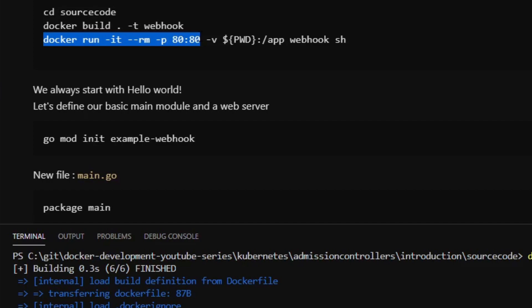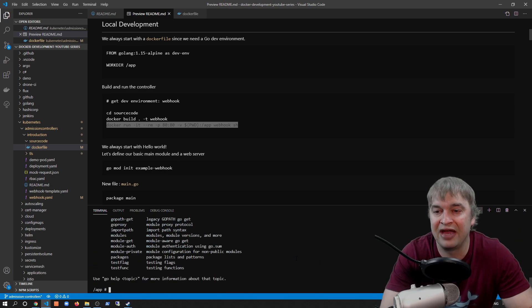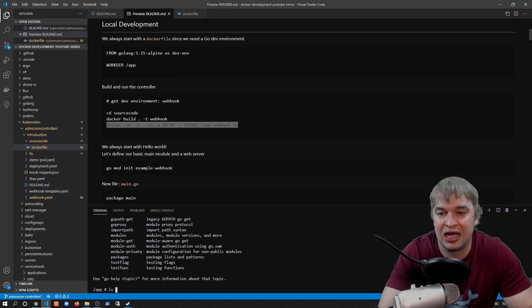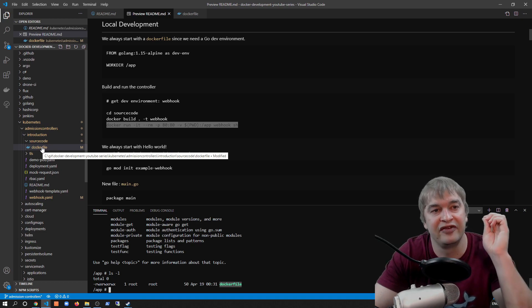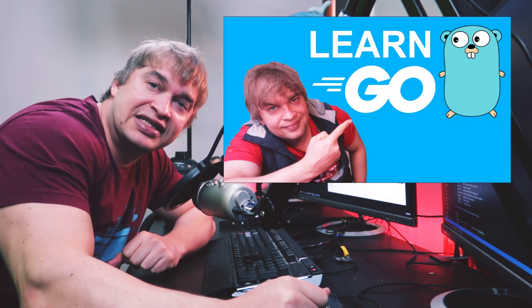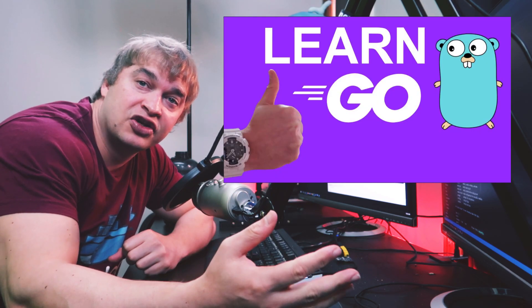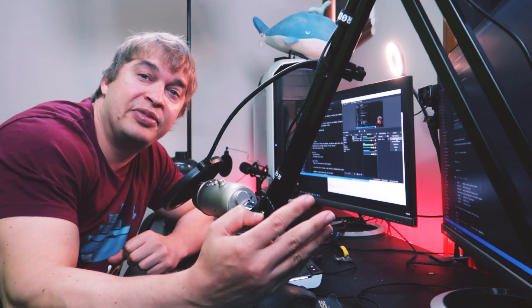Inside the container I can type 'go' and confirm we have access to the Go programming language, and 'ls -l' shows our Dockerfile mounted in. All our code development is done inside this container. If you're new to Go, check out my Go introduction guide linked below — it covers running Go in a container, basic code, working with JSON and data, and writing a small microservice that exposes an HTTP endpoint. Those fundamentals are exactly what we'll be using to write our Kubernetes webhook.